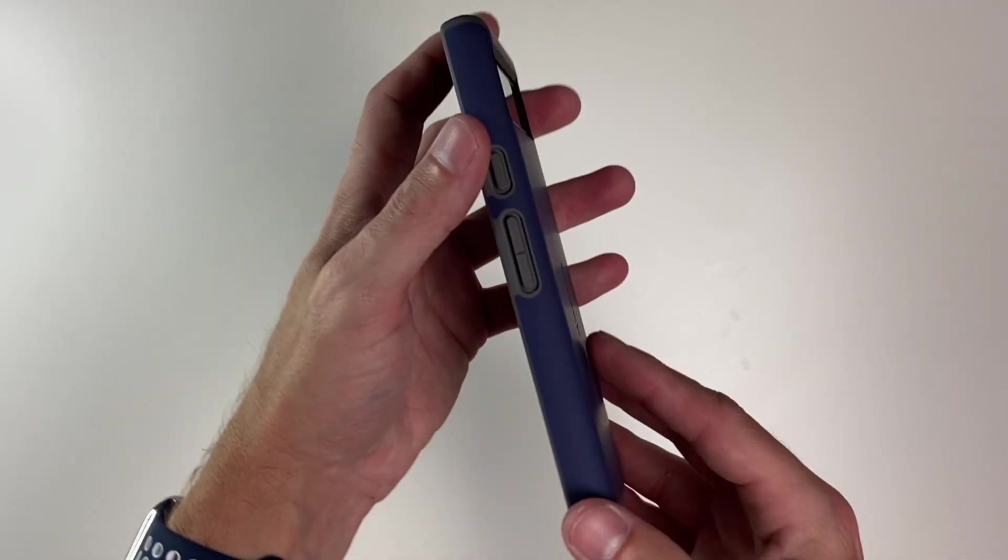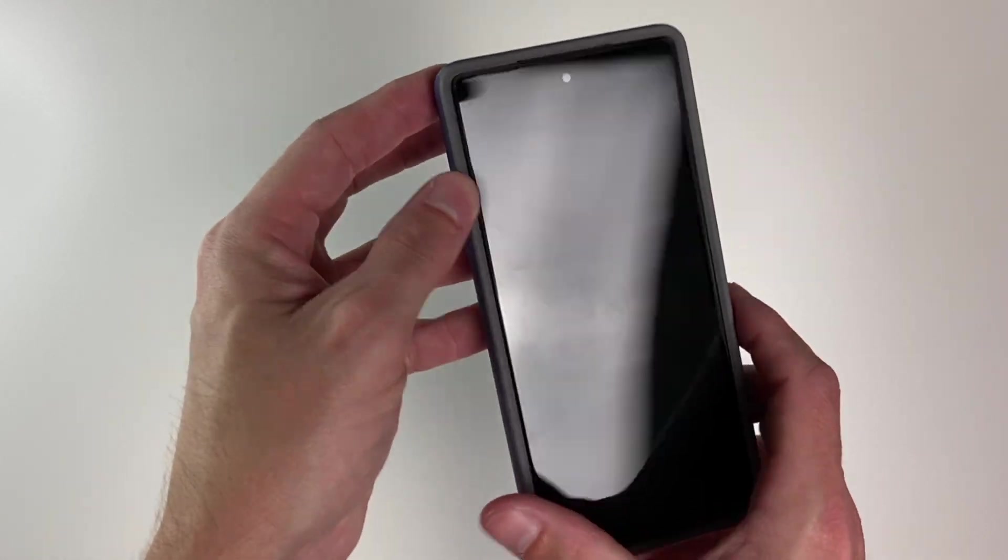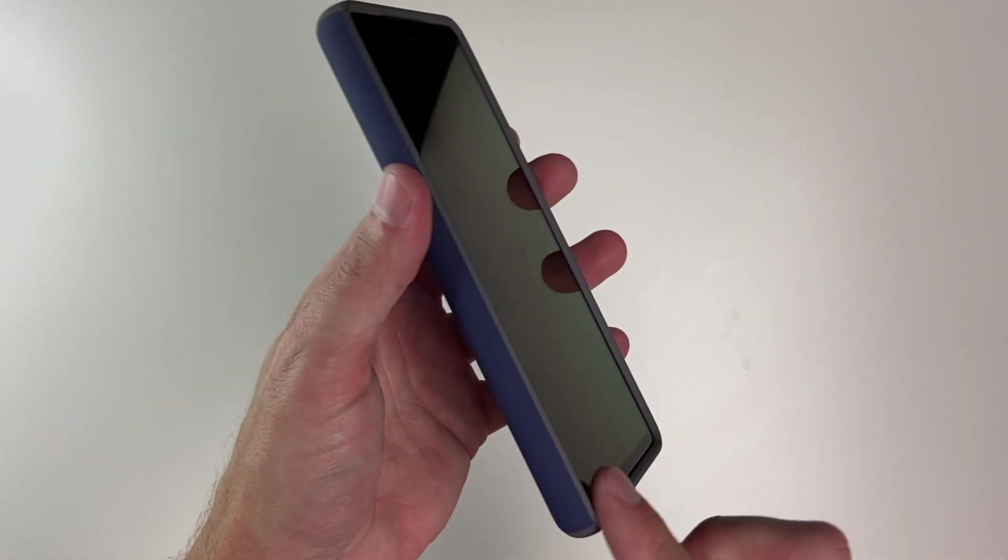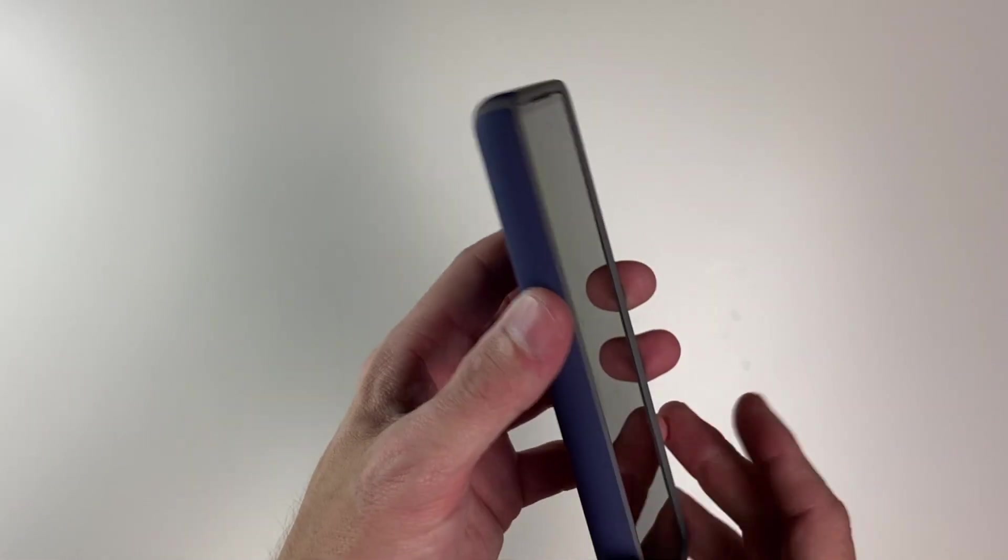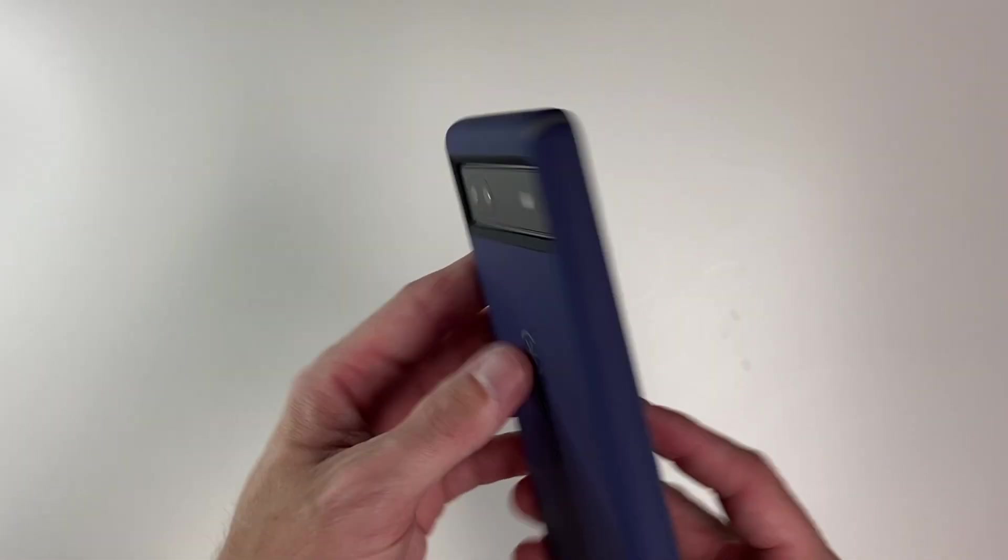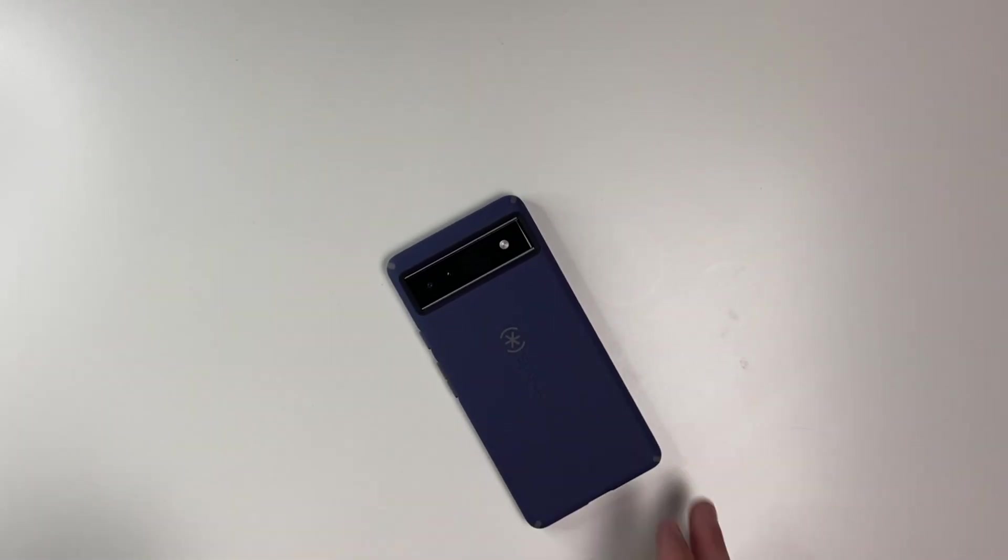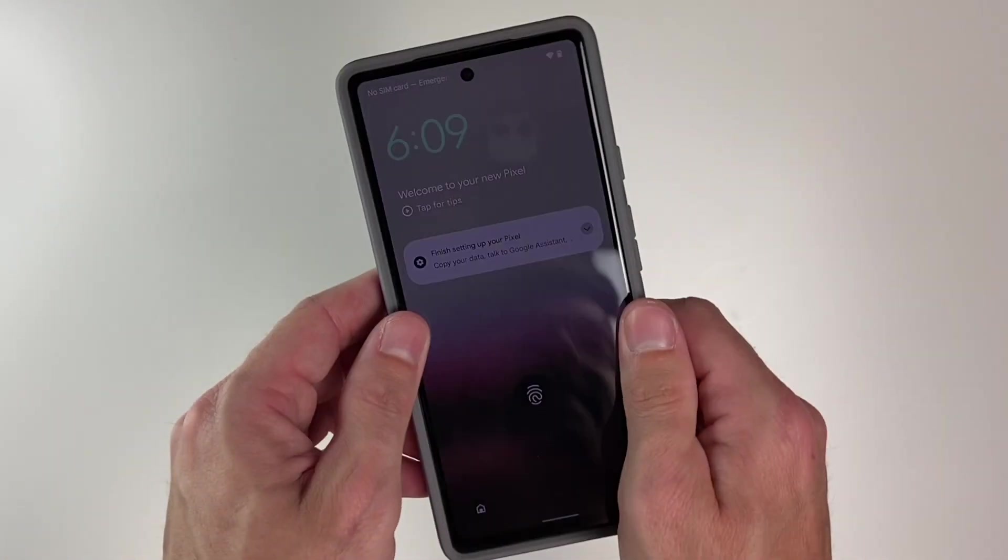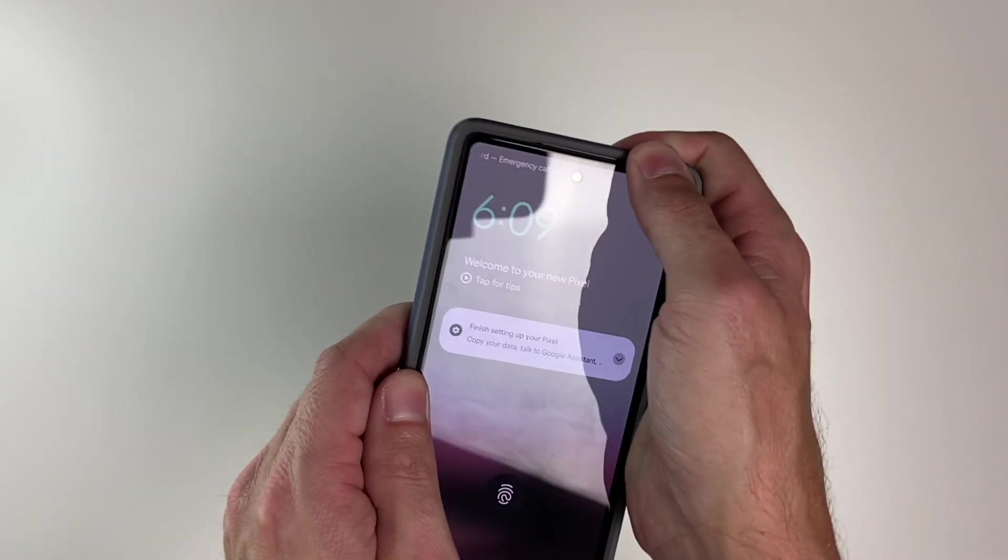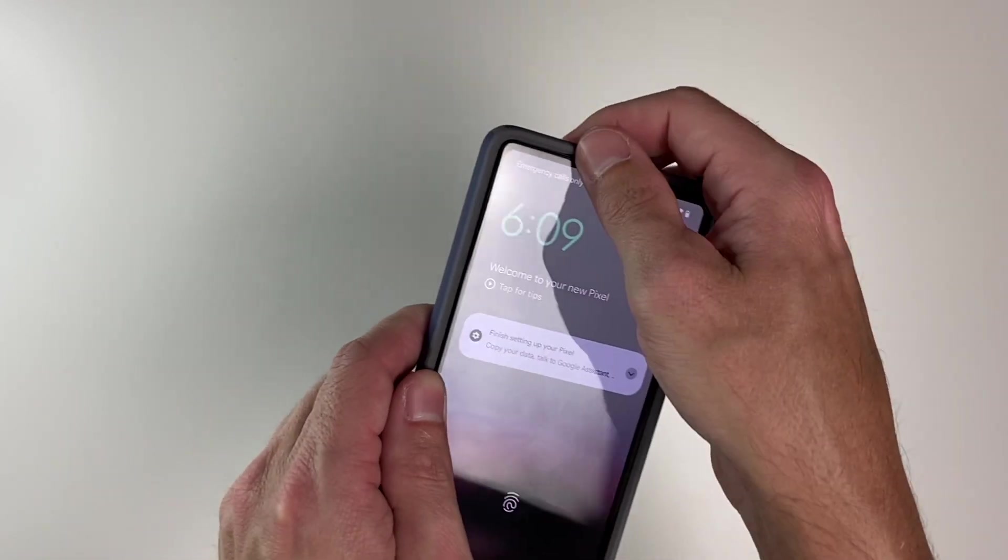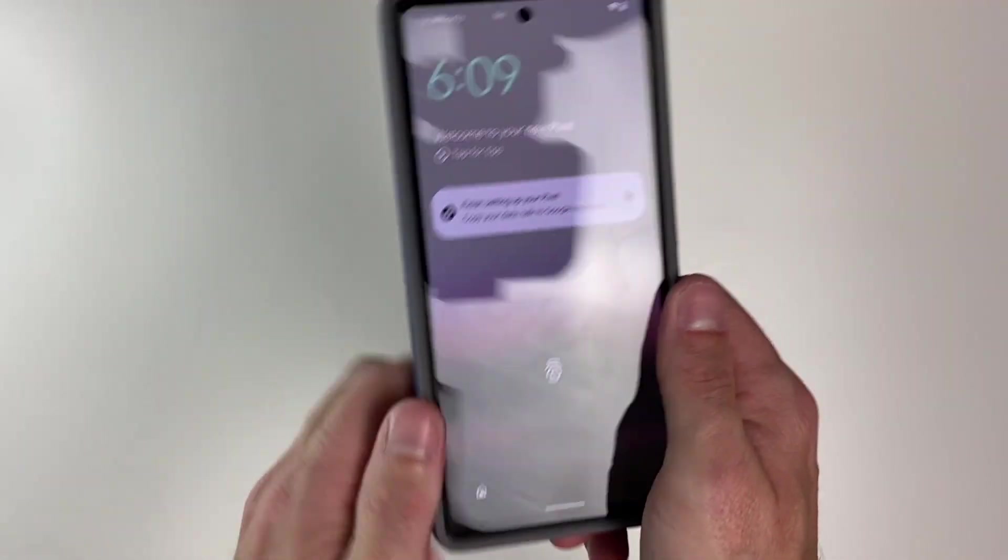As you can see, it doesn't have much bulk at all. We do have a nice rim around the front of the phone to protect it, so if you do put it down on the table, you don't have to worry about your screen getting scratched. This thing is super rigid, so it fits very well.